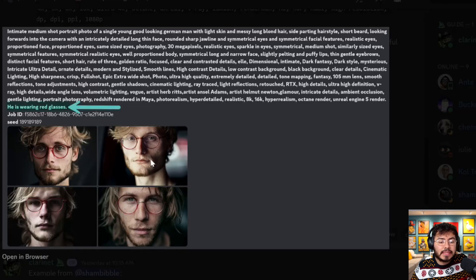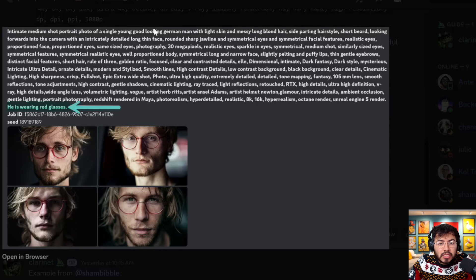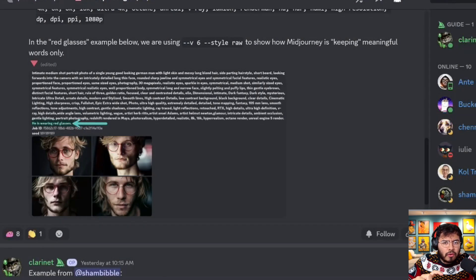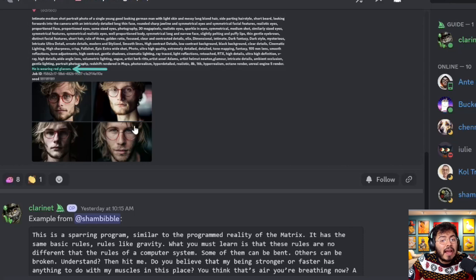Previously, the earlier the text appeared, the more influence it had. But now Mid-Journey v6 looks at what's actually important text. For example, in a very long prompt where the subject is a young good-looking German man with lots of filler, and 'he is wearing red glasses' at the very end — all images still showed this young German man wearing red glasses. It understands which words are important regardless of position, though bringing important details closer to the beginning can sometimes help.